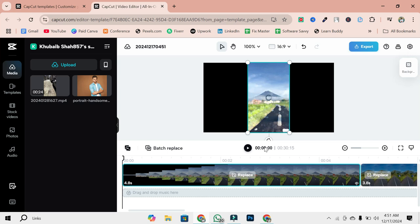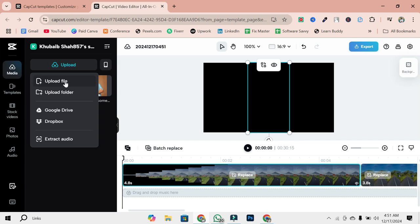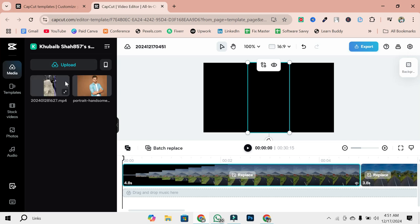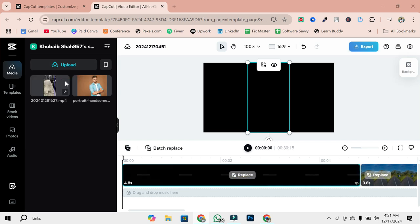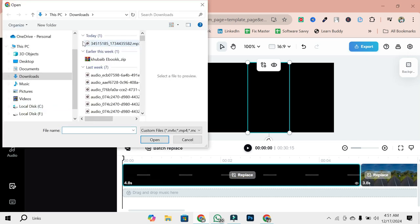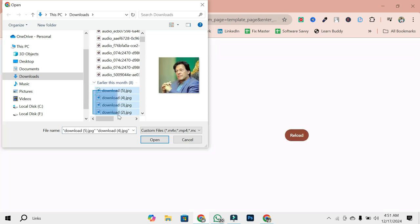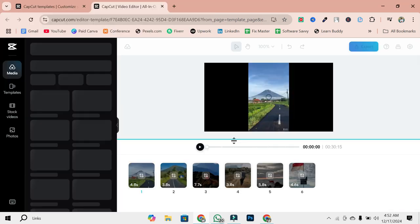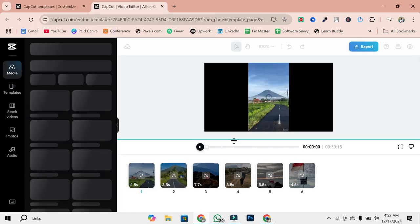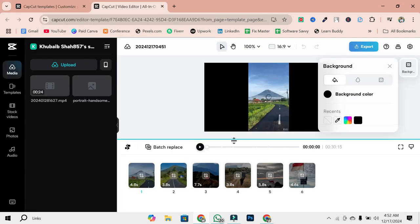Now the real fun begins. In the editor, you'll see placeholders where you can add your own clips or images. To import your files, choose your files from your computer. Drag and drop them into the placeholders in the timeline. Replace the sample media with your own by simply dragging your clips into the designated spots.